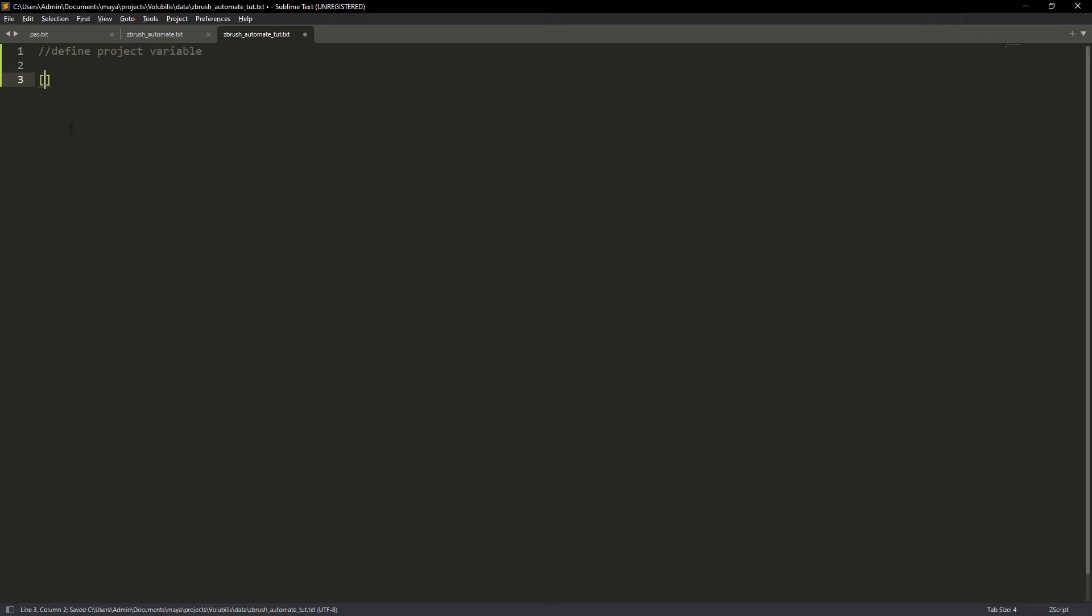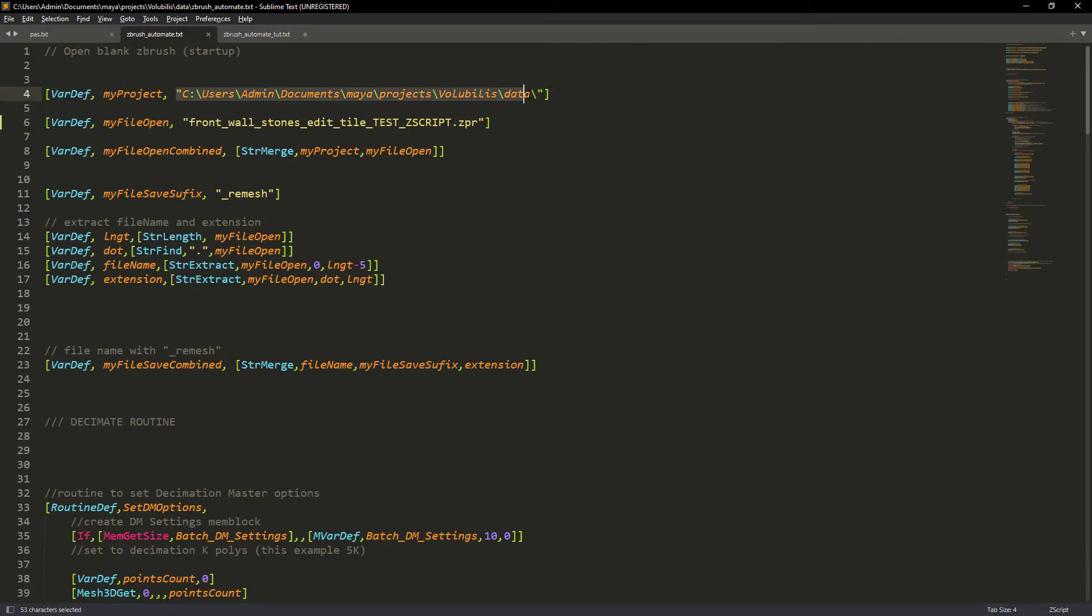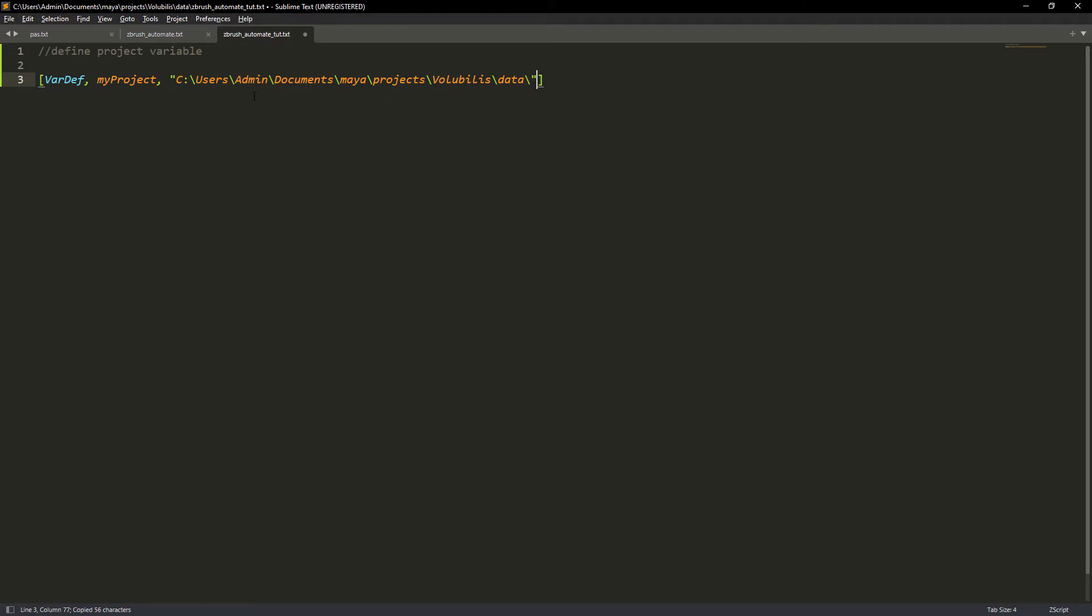So let's define a variable, the most basic code in any language. You have to set it between square brackets and write var def just as you see on the screen. Then comma, variable name and finally the content, which in this case is a folder path where I have my ZBrush project file.